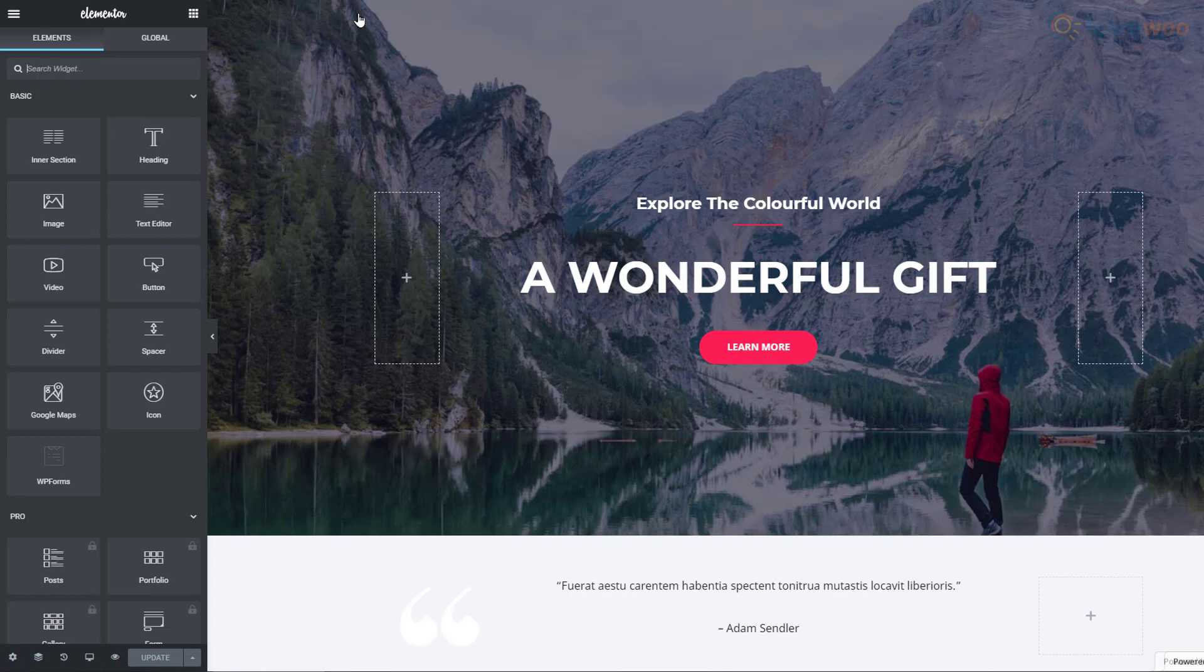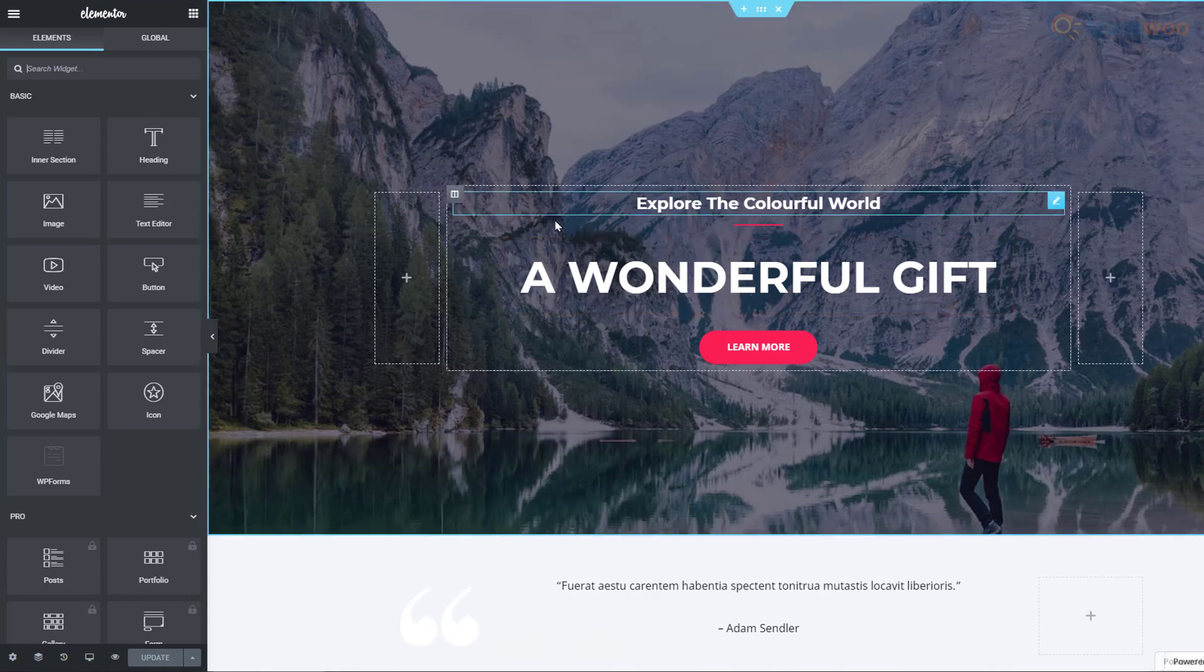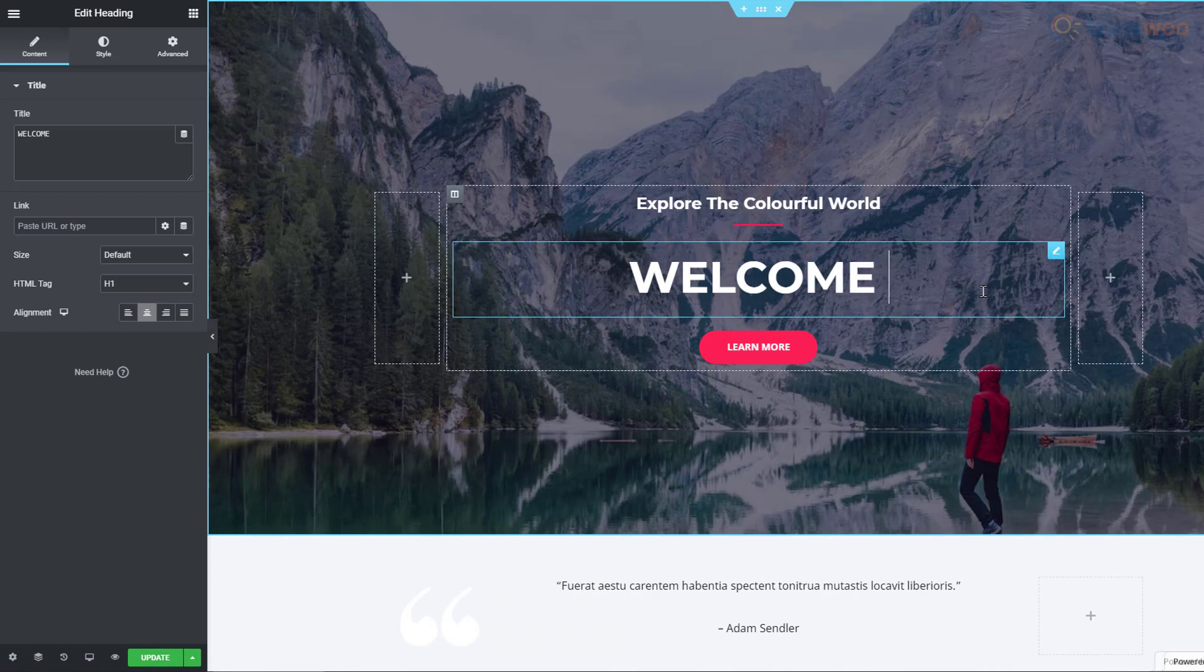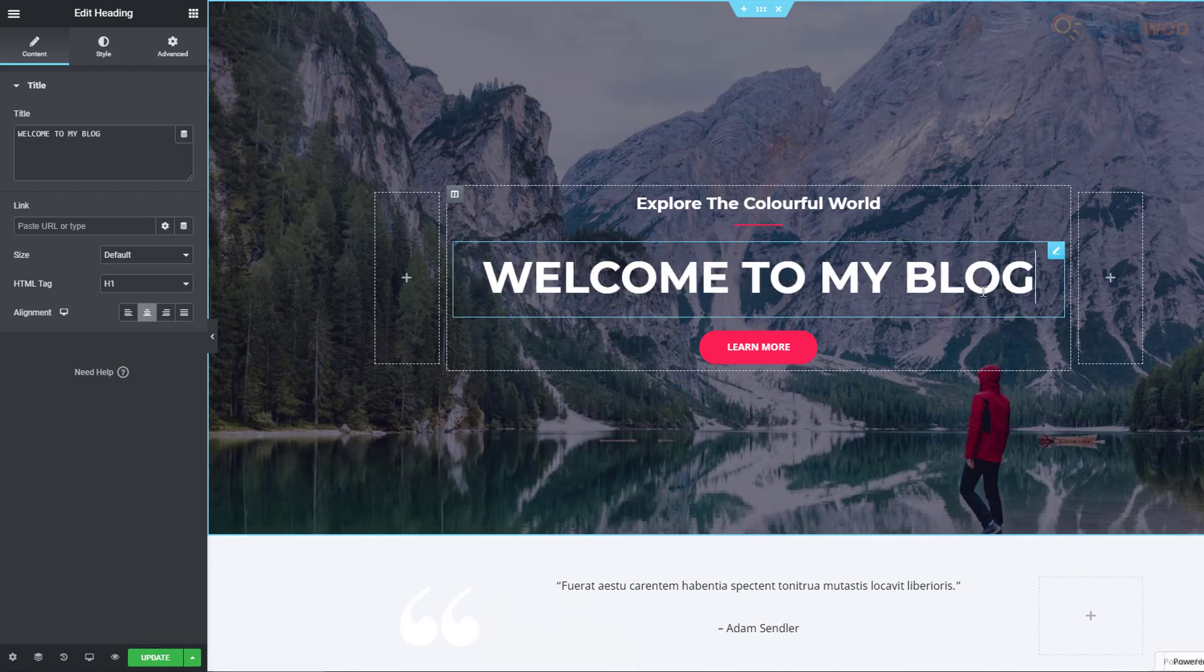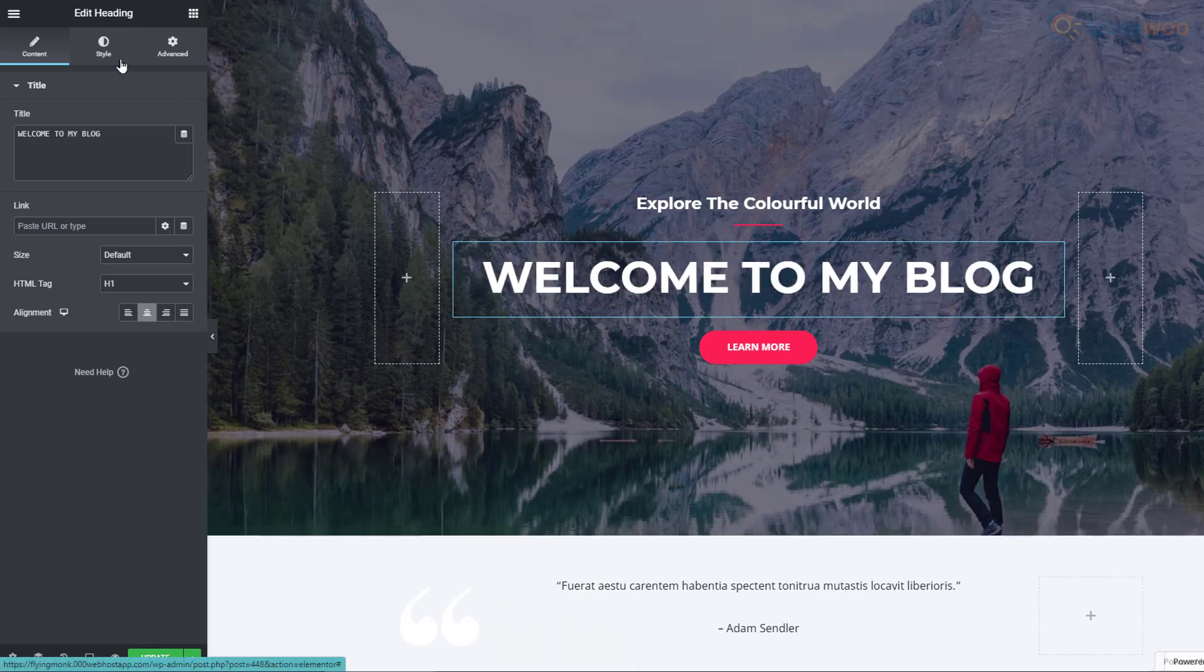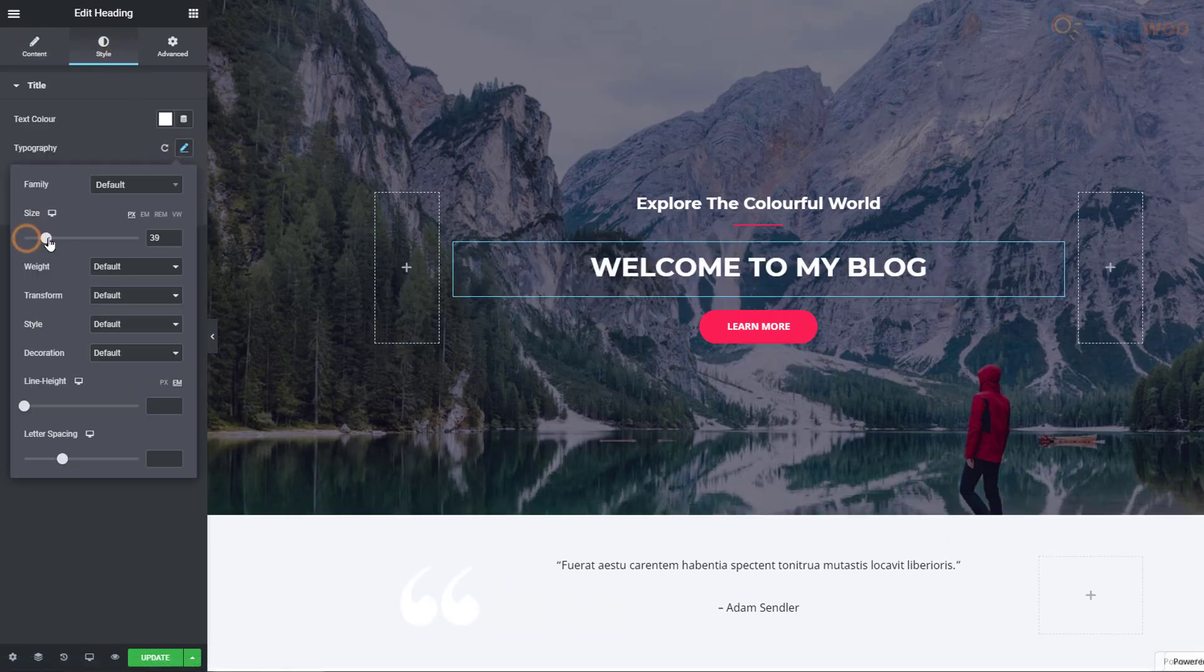Elementor lets you build complex web pages with highly customizable drag and drop widgets. Let's edit this part. Select it and type your own content. In the Style section here, we can change the text size, line height, and other settings.